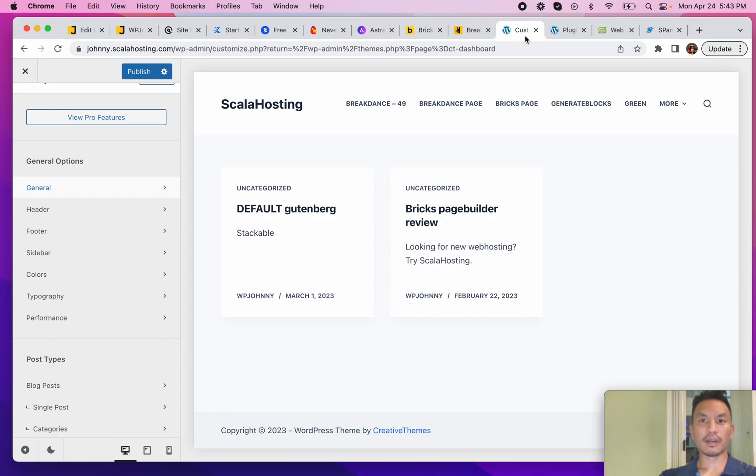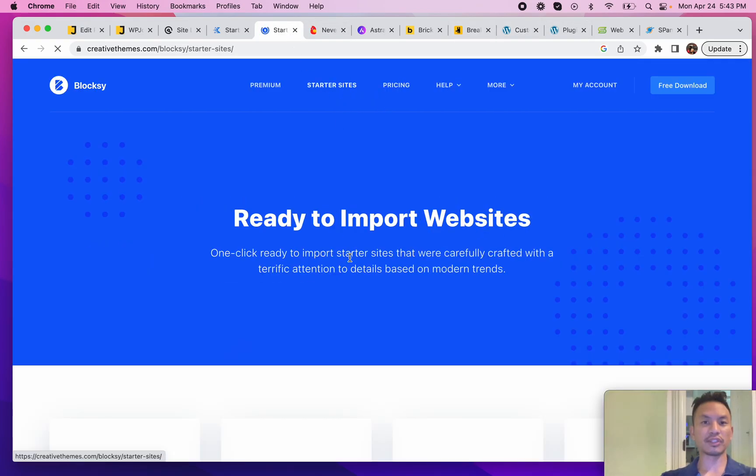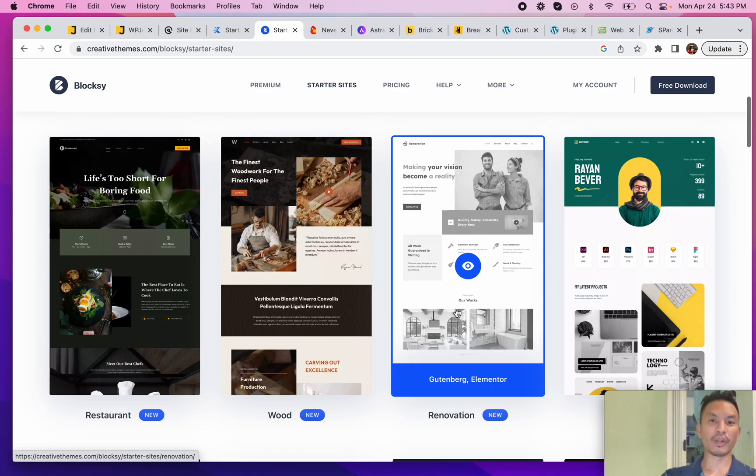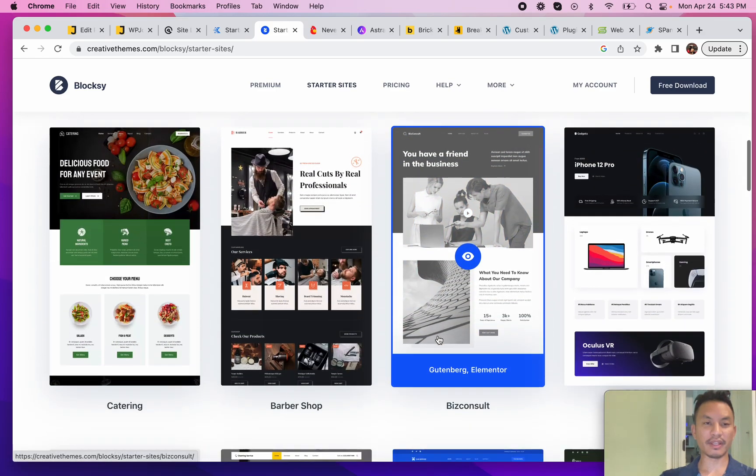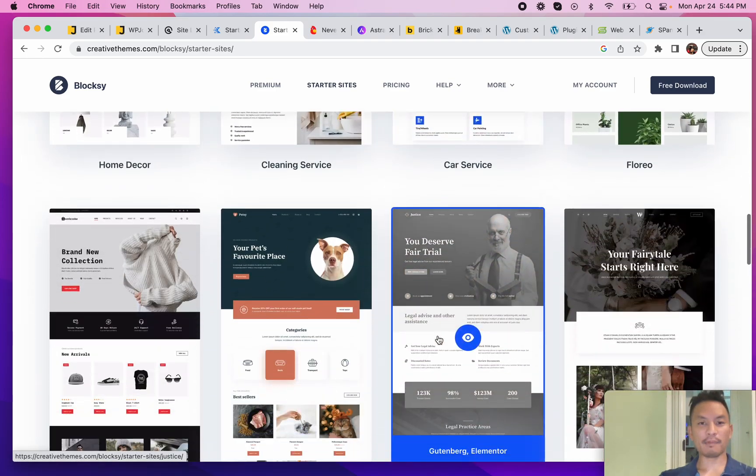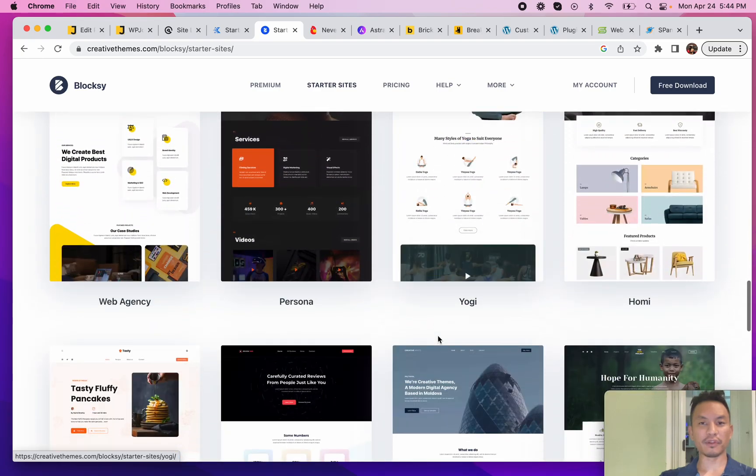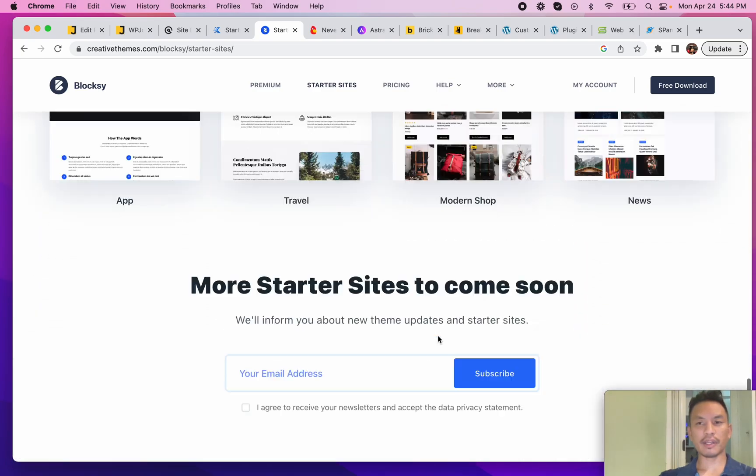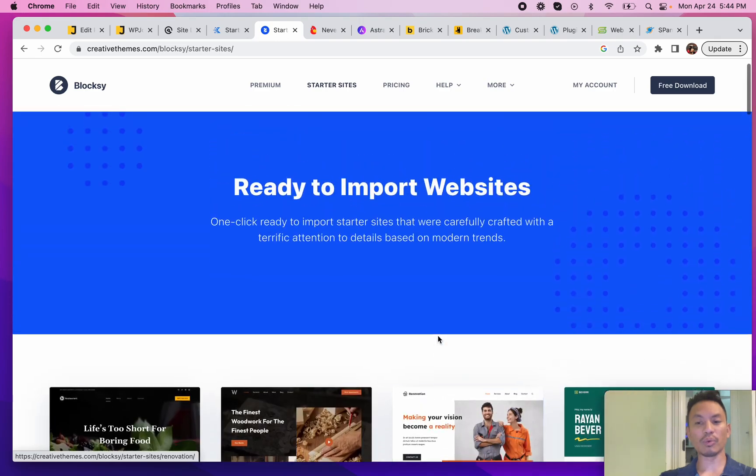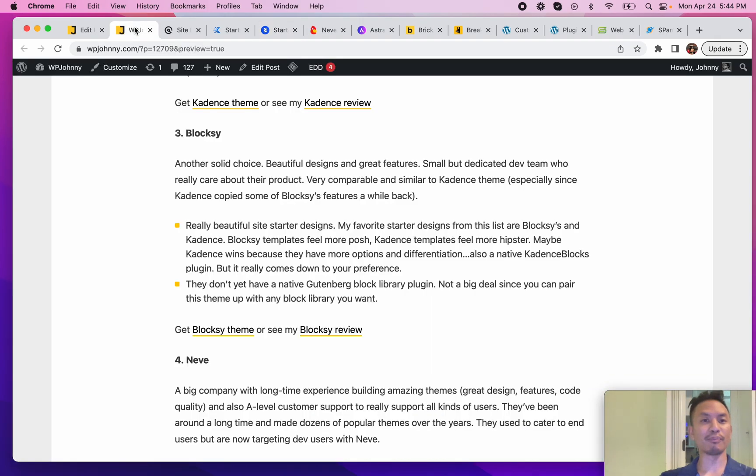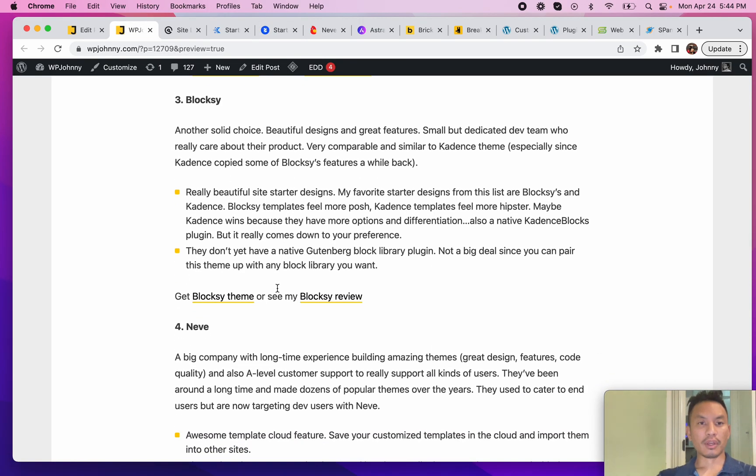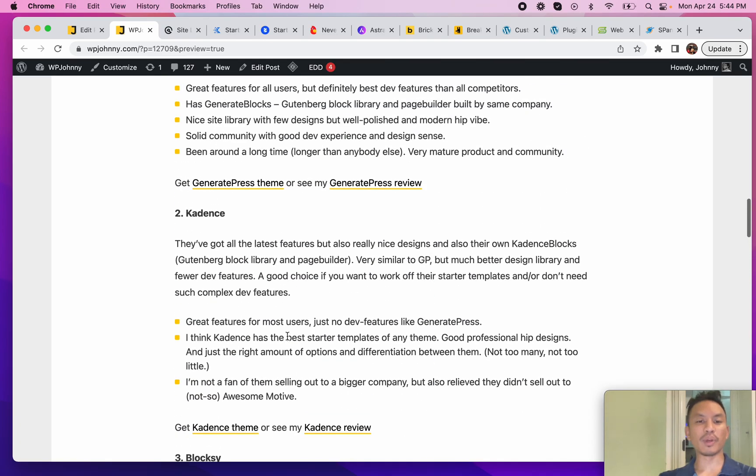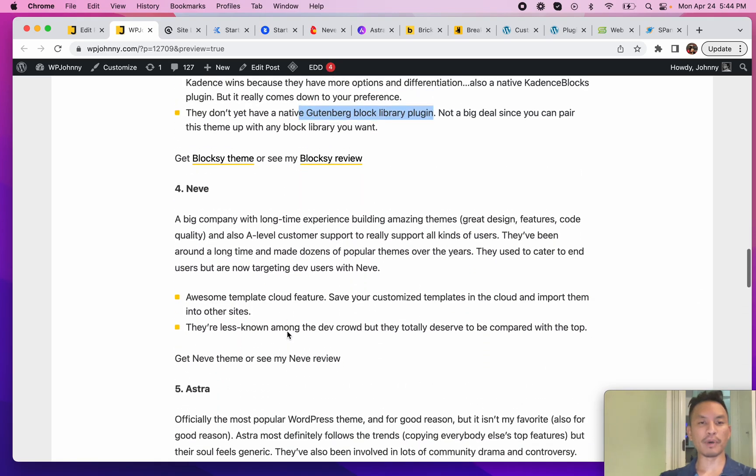I want to show you the starter sites on Blocksy - really nice designs, really polished. Probably between Cadence and Blocksy for the much nicer starter designs. But again, if you're building from scratch or you know what you want to do, starter designs don't matter so much. Blocksy as of yet does not have their own Gutenberg block library plugin, so you can just use it with the Cadence Blocks plugin, but I'm sure Blocksy will release their block plugin soon.